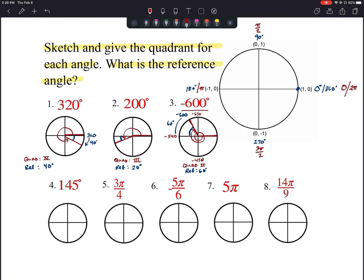Number four: 145 degrees. This is less than 180 but more than 90, so we're a little over halfway through quadrant two. The reference angle is the distance from 145 up to 180 degrees, which is 35 degrees.